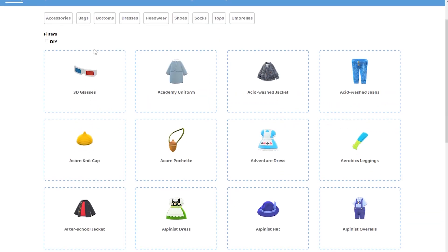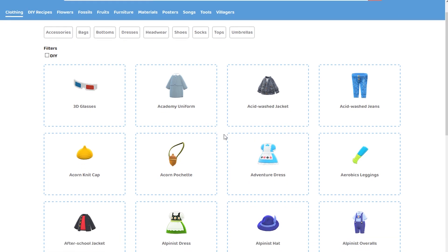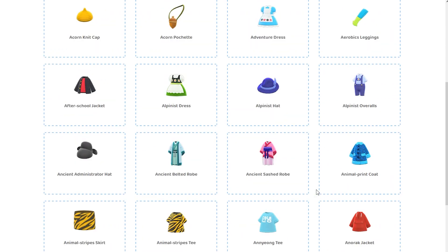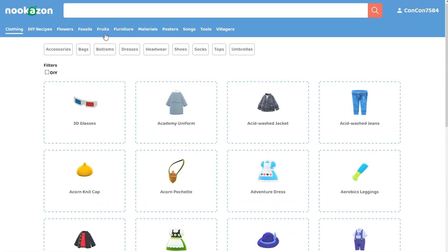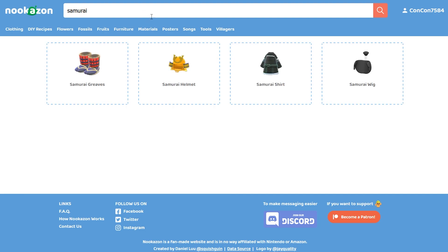You can find different accessories, bags, bottoms, dresses, headwear, anything in particular. You can search through the lists, anything that you want to get. For me, for example, I wanted to get a samurai helmet.